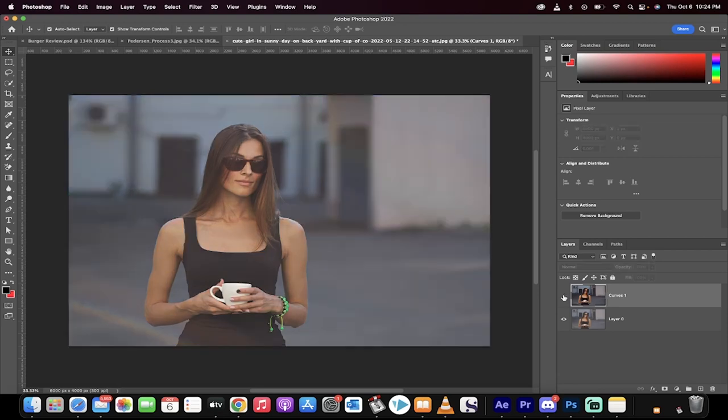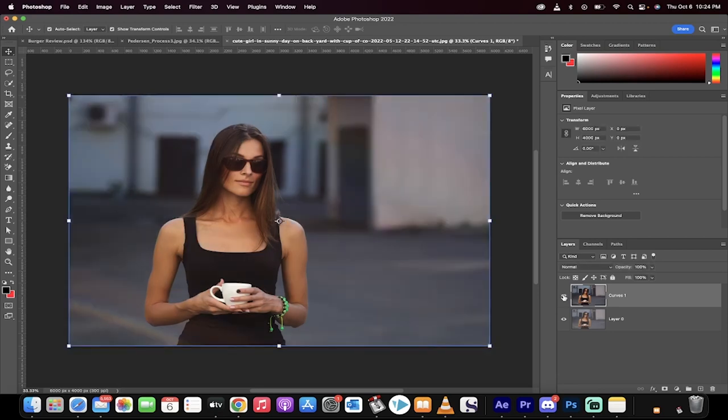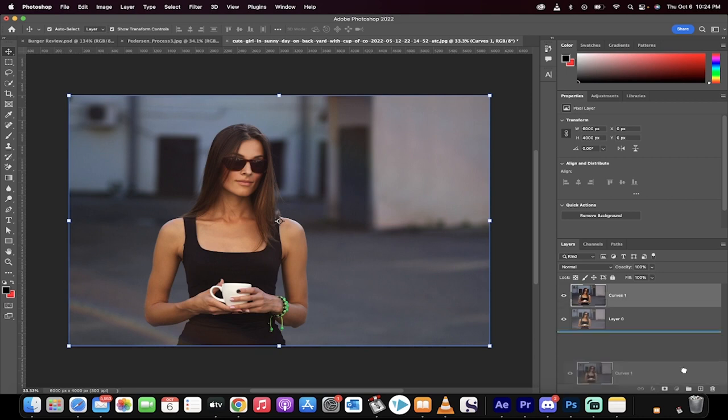Hello everyone, welcome back to another Photoshop tutorial. This one is going to show you how to add contrast to your image in one click. That's right, it'll take 30 seconds. Let's go.